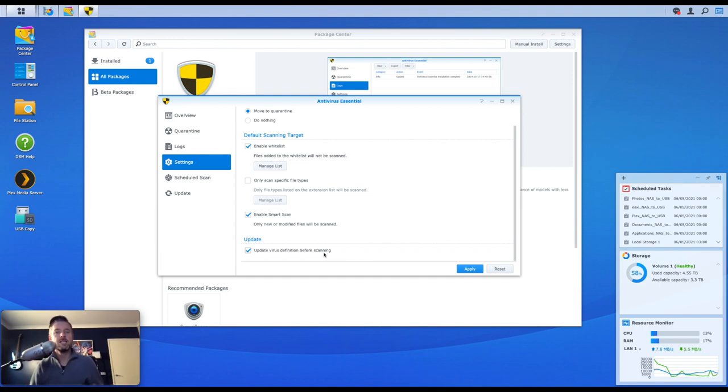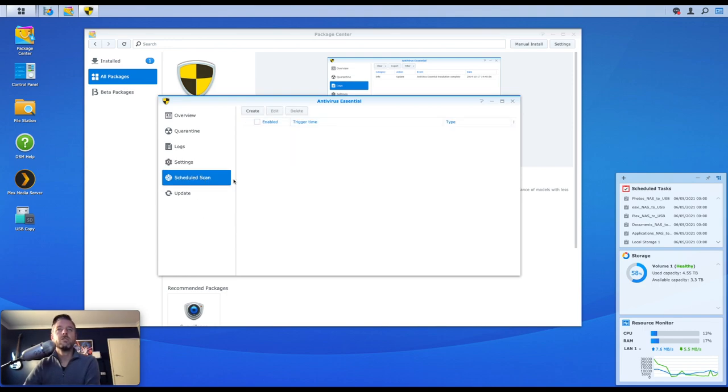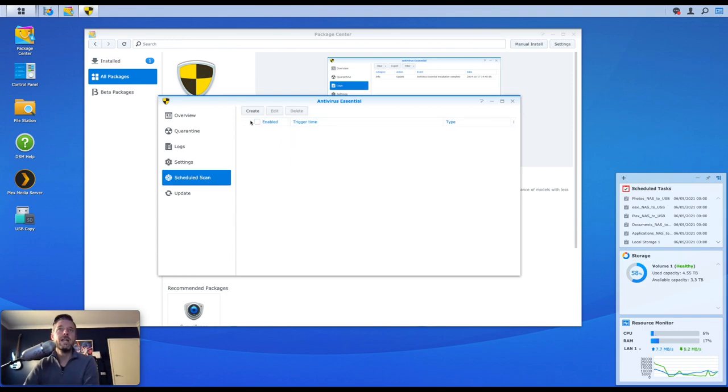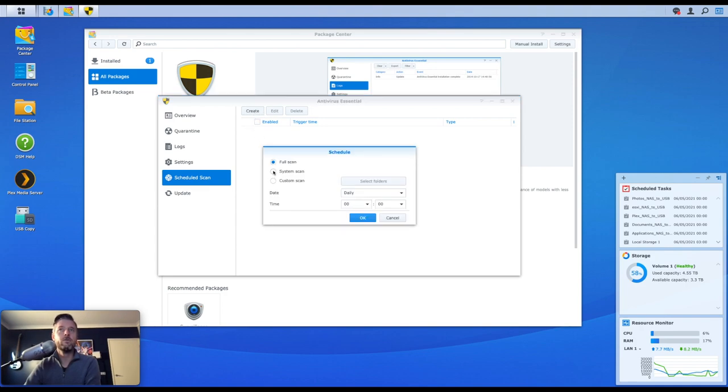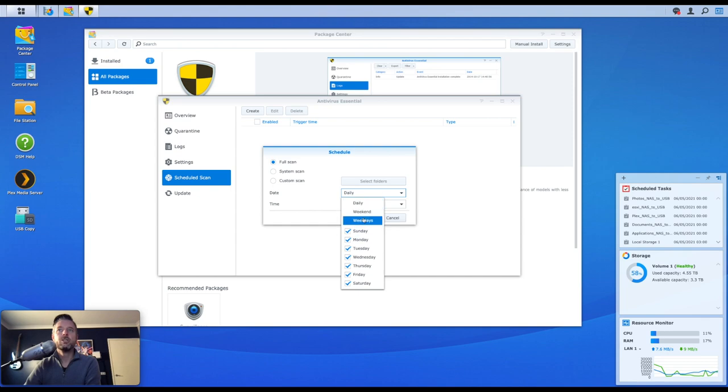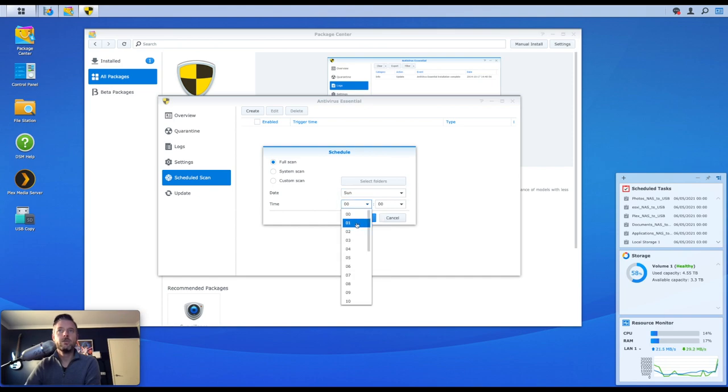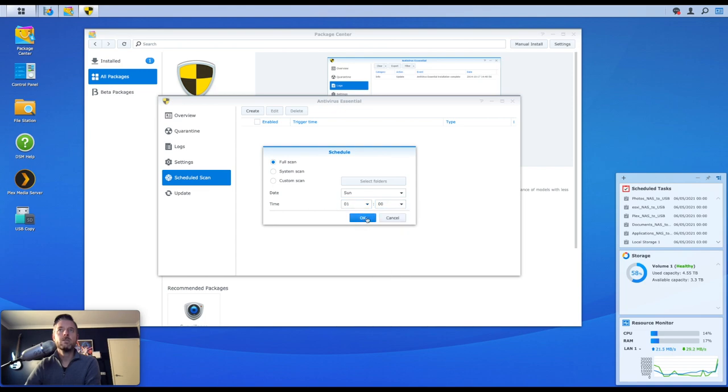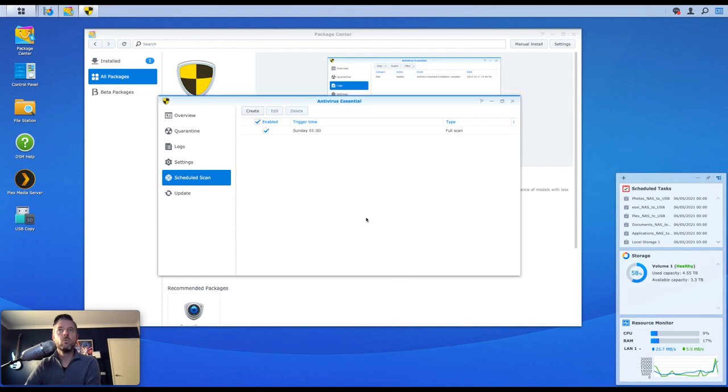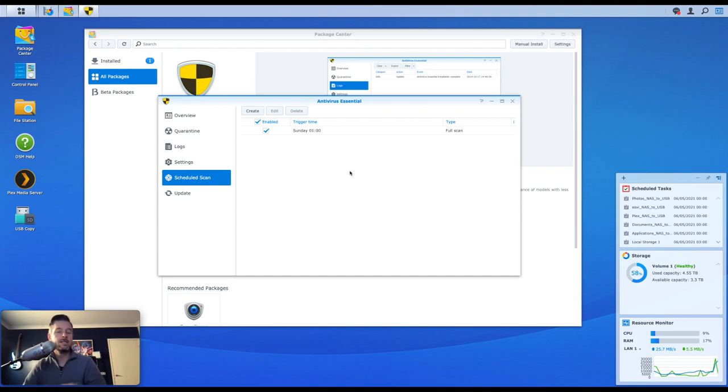You can also schedule some scans. These are really, really good and I always recommend that you do enable some form of scheduled scans. So I'm going to set a full scan to take place potentially every week, once a week, and we'll do it on a Sunday morning. All right, so a Sunday, and we can do it at maybe 1 a.m. Yeah, so every Sunday morning at 1 a.m. it'll then go and scan my entire NAS and then report.